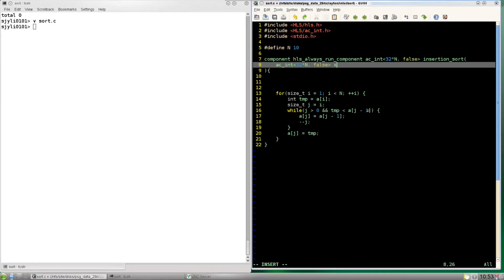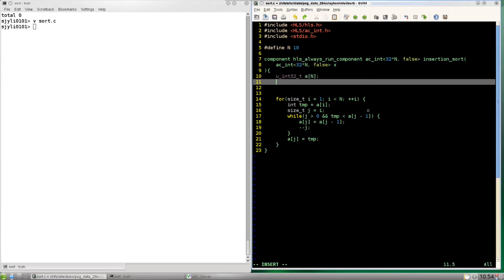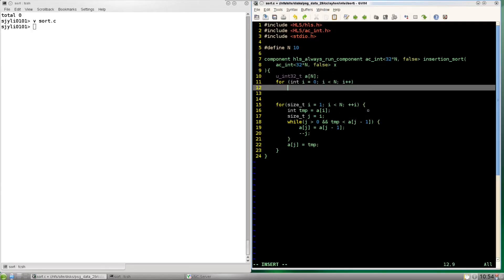Okay so now we have our input. Let's decompose this flat 32 by 10-bit bus into an array of 32 unsigned integers. So we'll loop through the bus using the slice method. This will return a 32-bit slice starting at index 0 and then index 32 and so on.